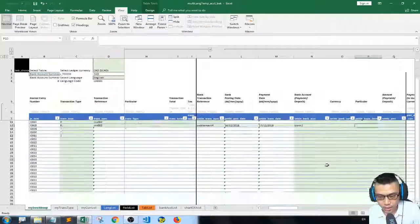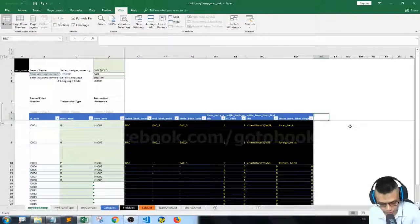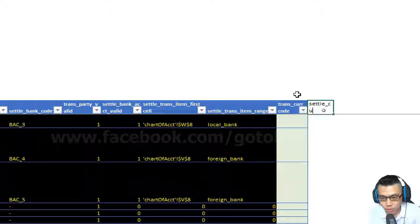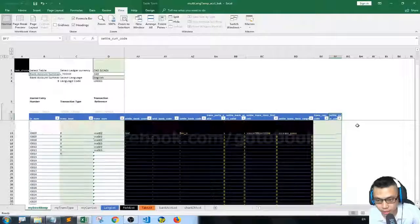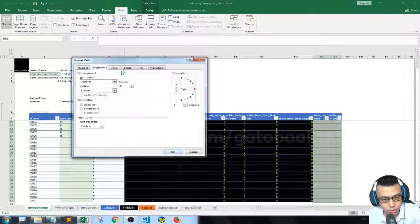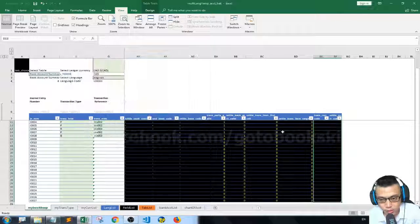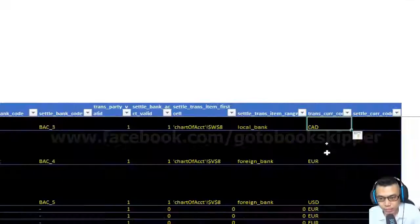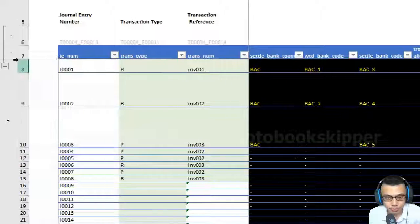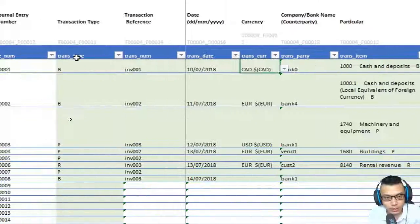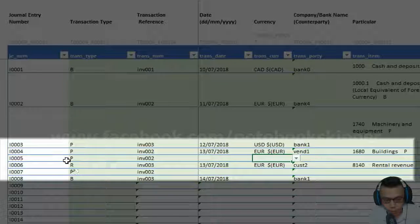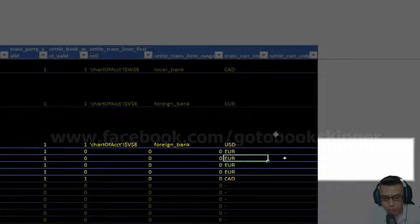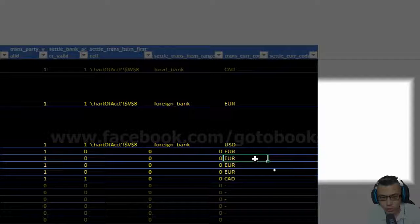So let me create two columns here: transaction currency code and settle currency code. Because we need to extract the currency from the invoice part — let me show the type for purchase invoice 002. Even if I don't enter the transaction currency, I still retrieve the currency of invoice 002.